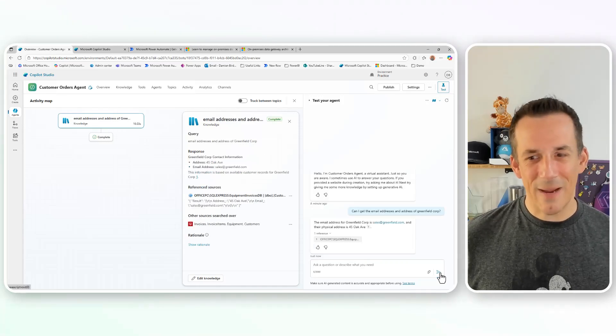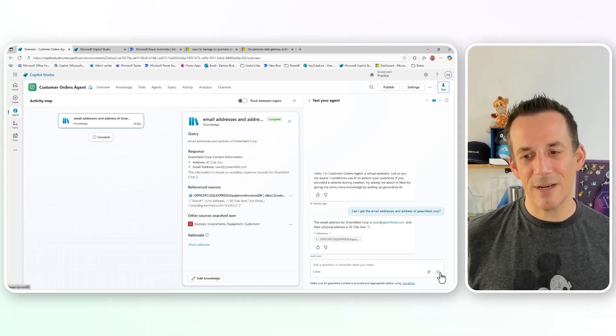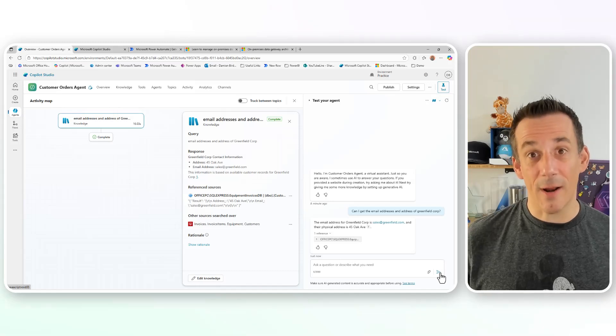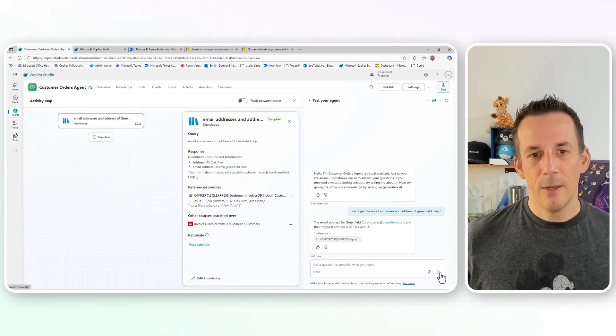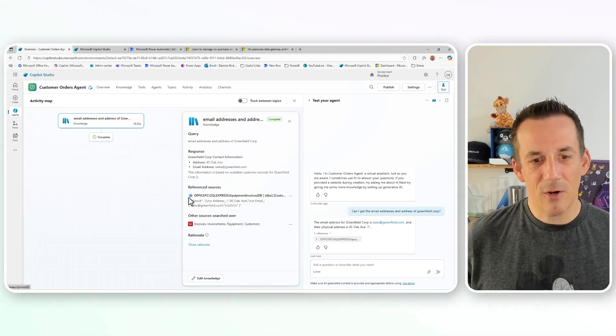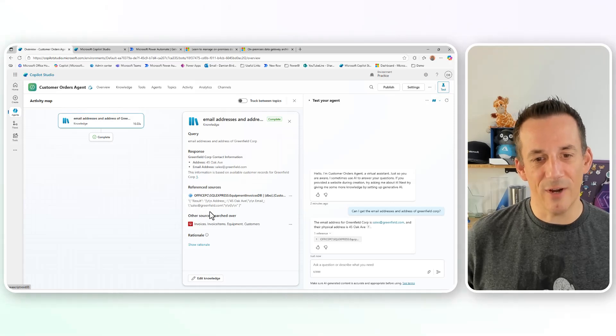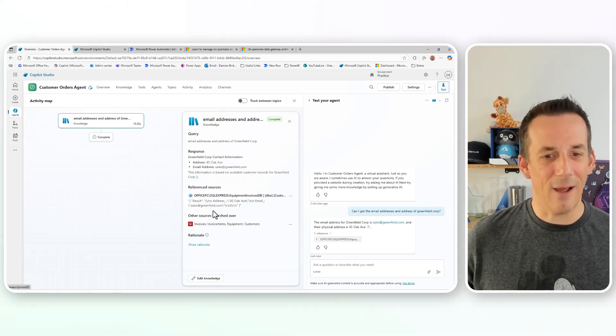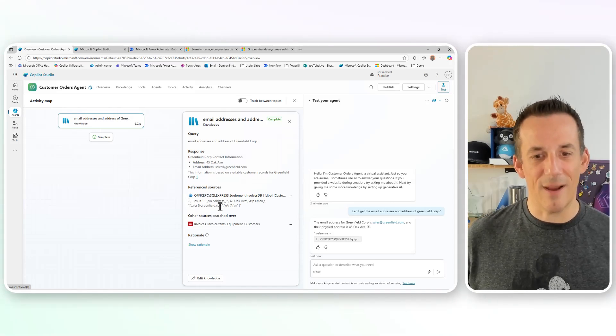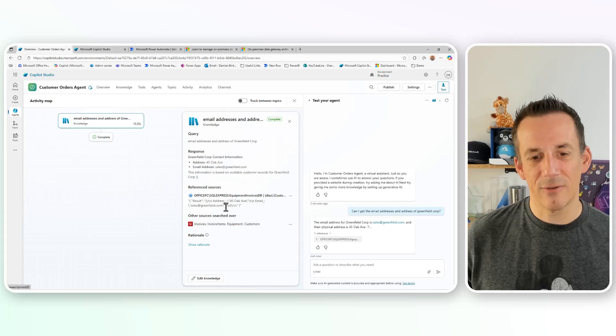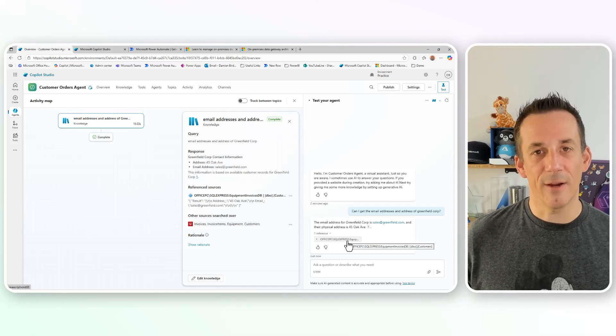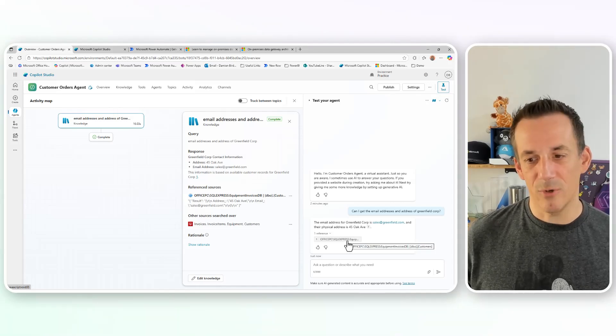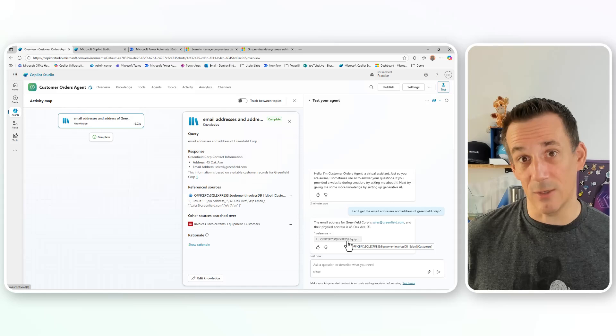And we can see as expected, it's given me that email address and it's given me the correct delivery address. Also, because this is a test pane, we can also see the response from the SQL server, which includes that object, including both the address and the email address. And for the end user, of course, they're going to see the reference, which relates to that connection to our SQL database.